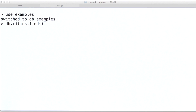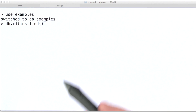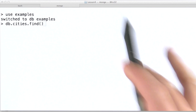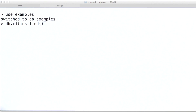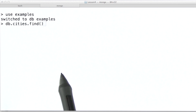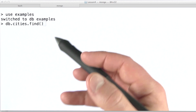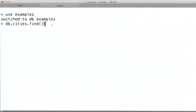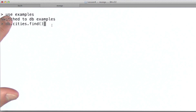Let's look at a couple more operators. I'm going to switch over and use the Mongo shell for some of this. This is a console application that ships with the database, and it provides a great interface for exploring MongoDB's query language. The first thing I need to do is switch into the right database, which I've already done here with use examples.